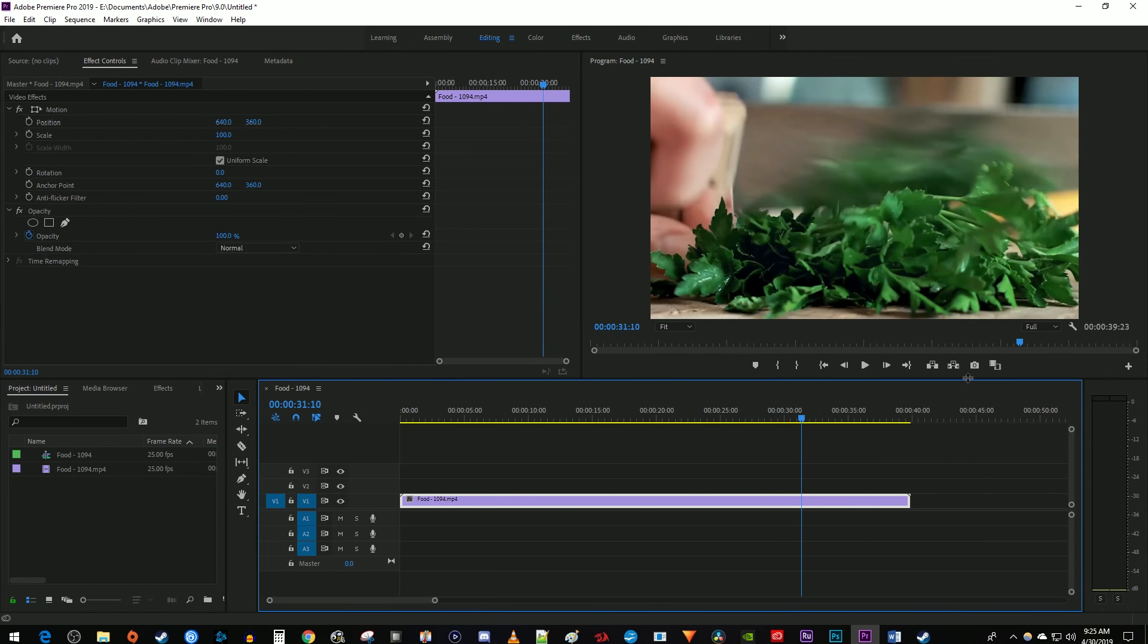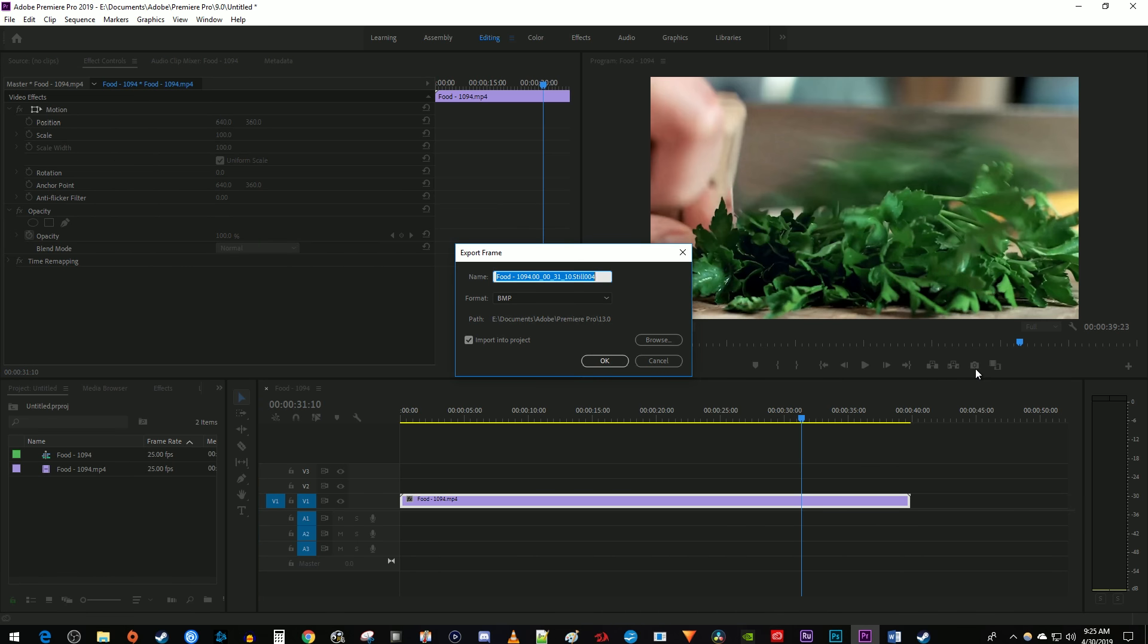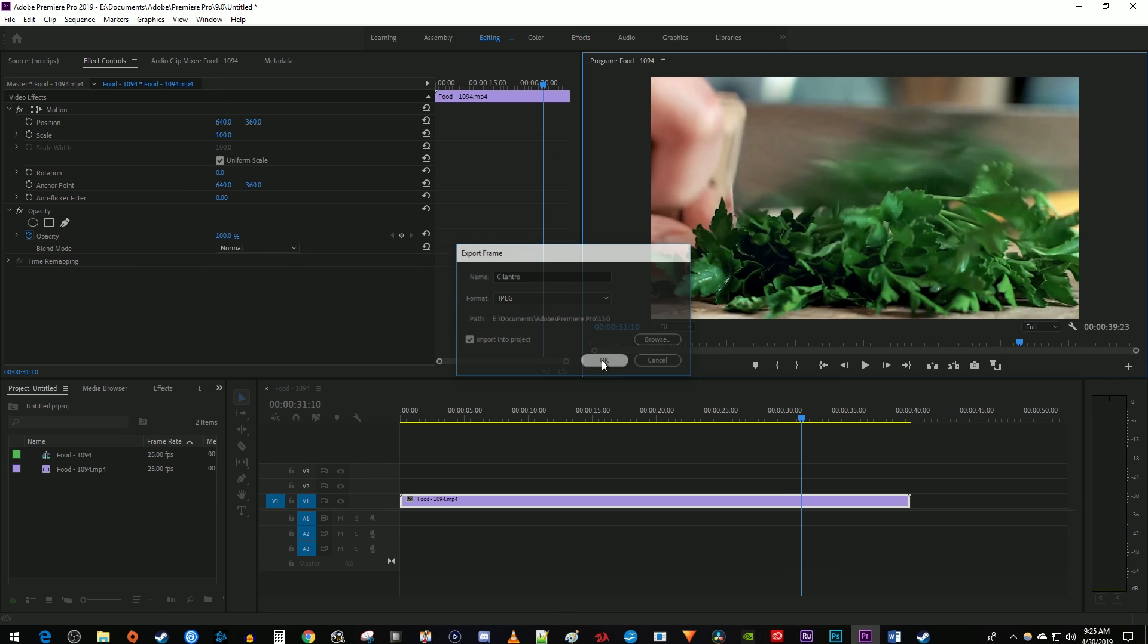Under the video preview, click this little camera button to export the frame. Give it a name if you want and select the image format you'd like to save it as. And make sure you check the Import Into Project checkbox.